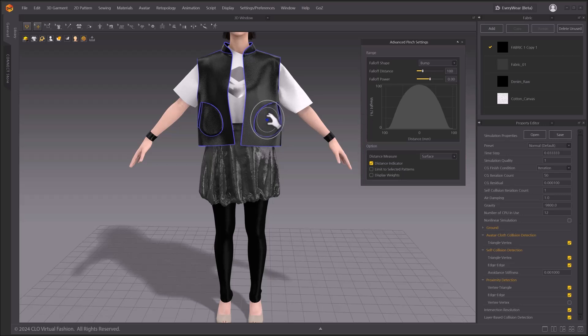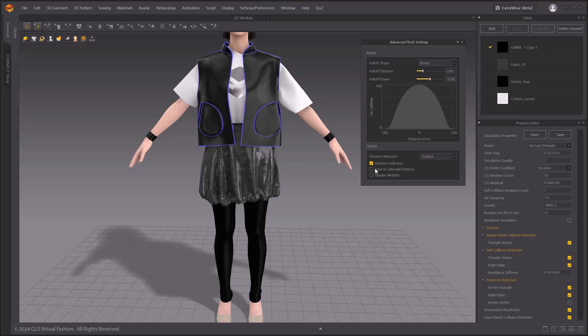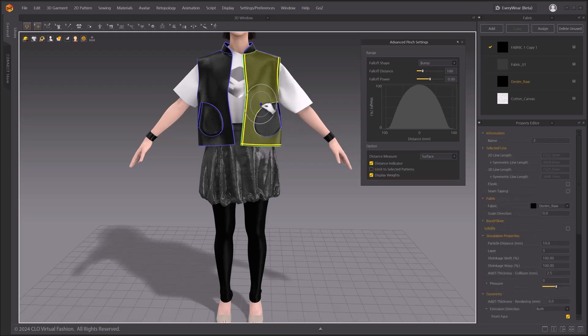By default, the distance indicator is turned on, and you will see a selection range as two concentric circles. The inner circle indicates fall-off power, and the outer circle indicates fall-off distance. Let's toggle on the display weights option. When display weights is activated, the selection range will be displayed in green.